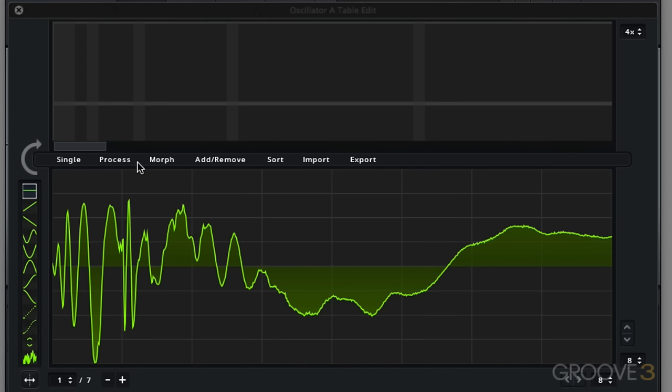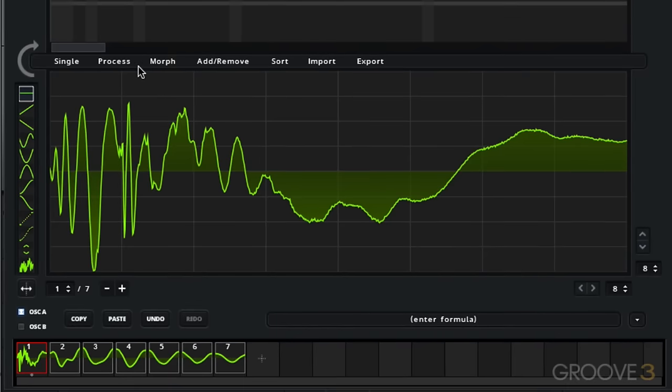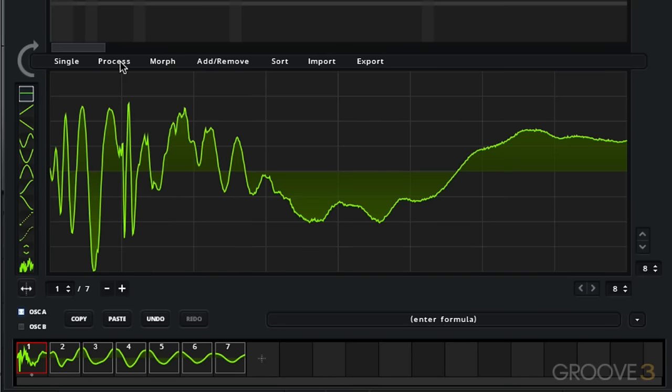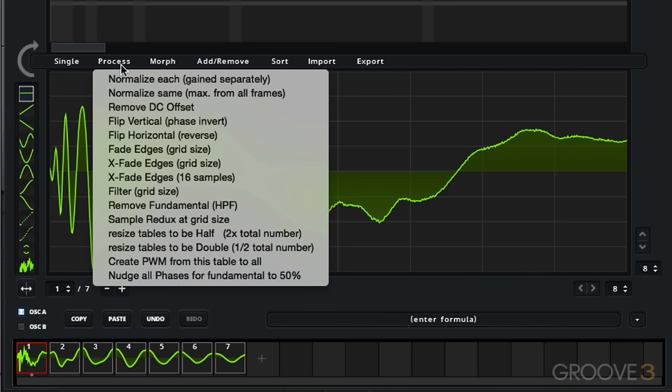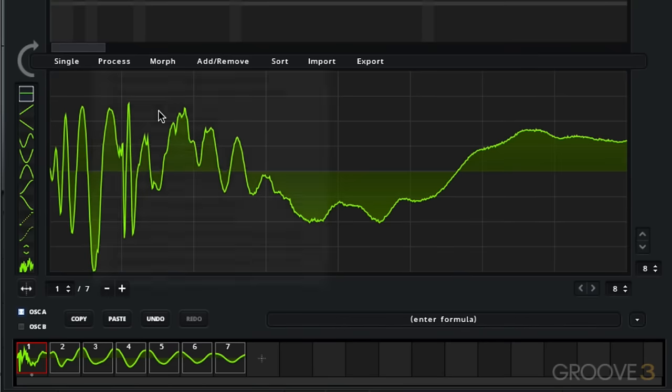But before we do the morphing let's do a bit of simple processing just to make sure we have as clean of a bass sound as we possibly can. Let's remove any DC offset. Remember if we want to process a single frame we choose single. If we want to process the entire wavetable we choose process. In this case we want to do the entire wavetable. Remove DC offset.